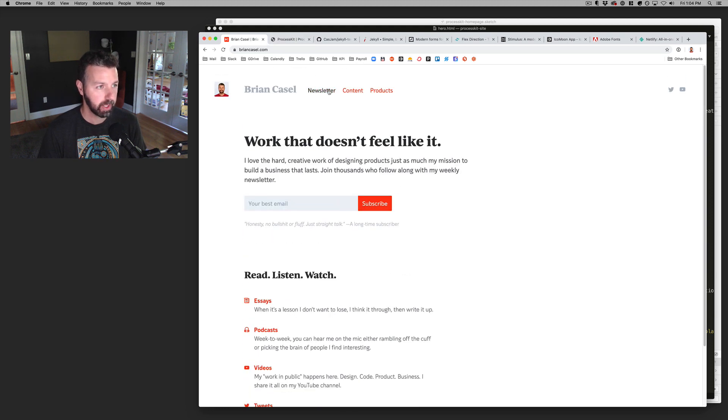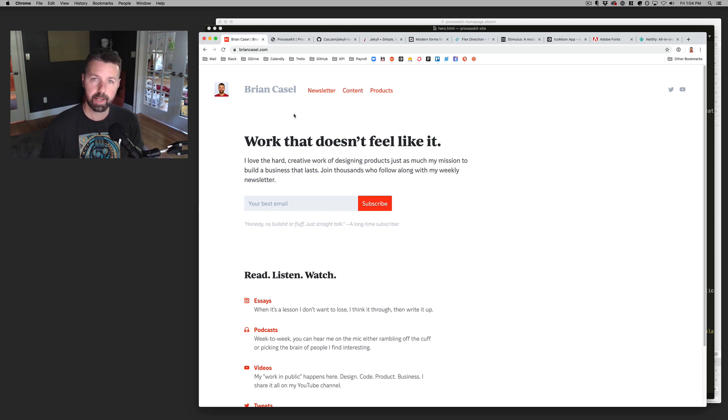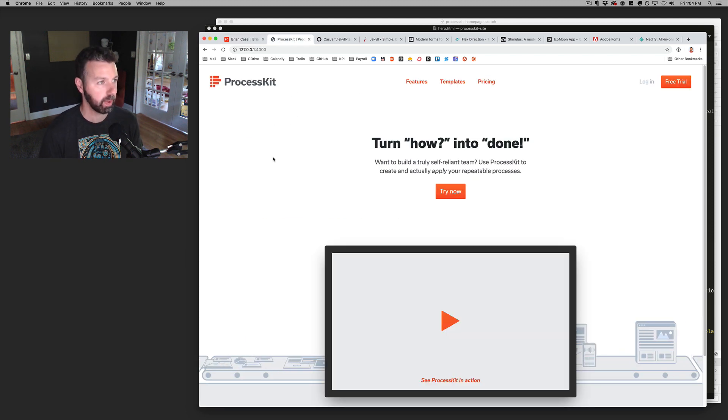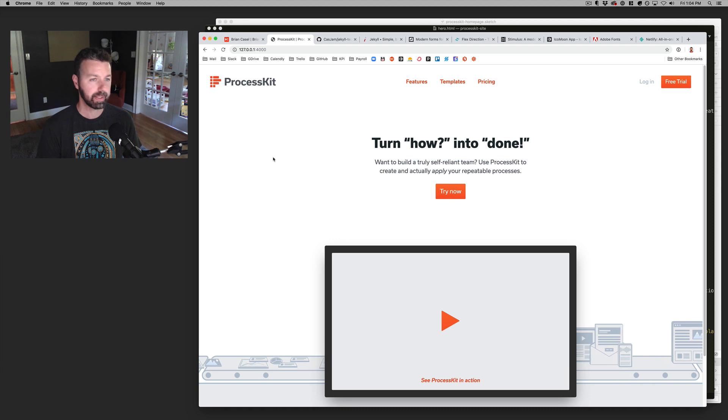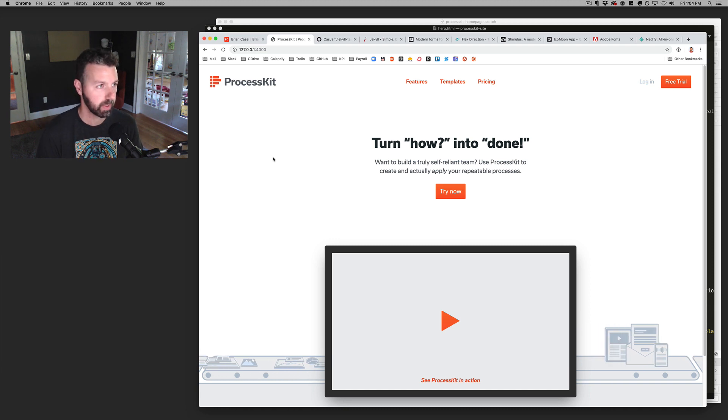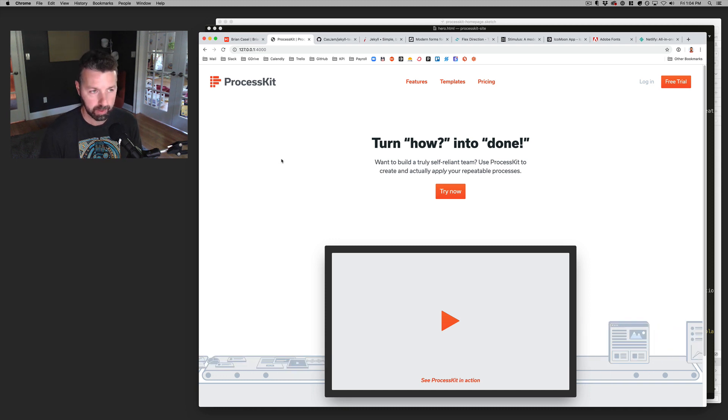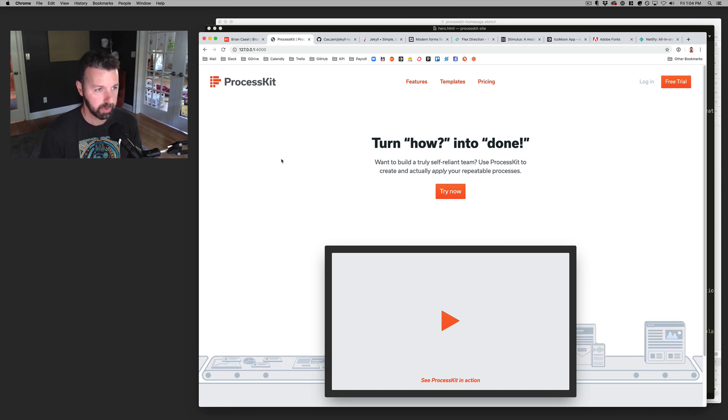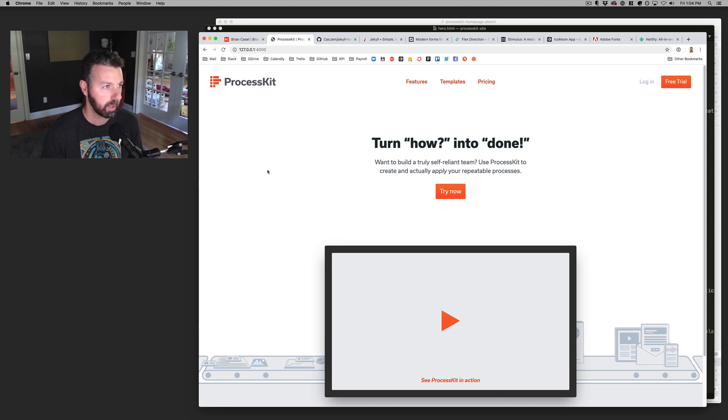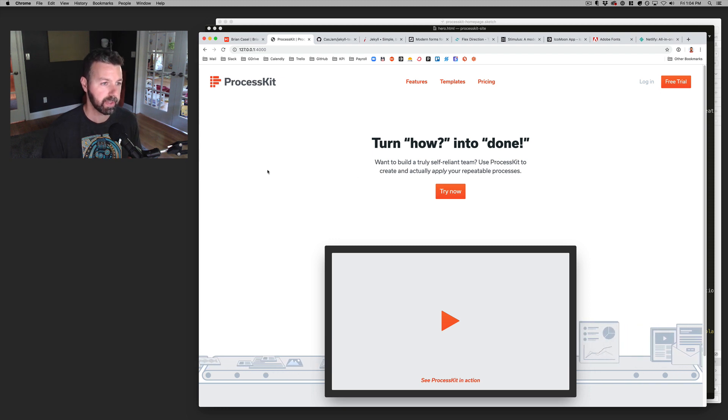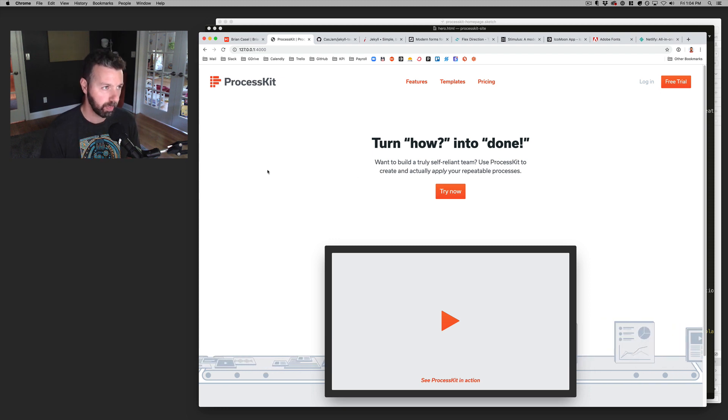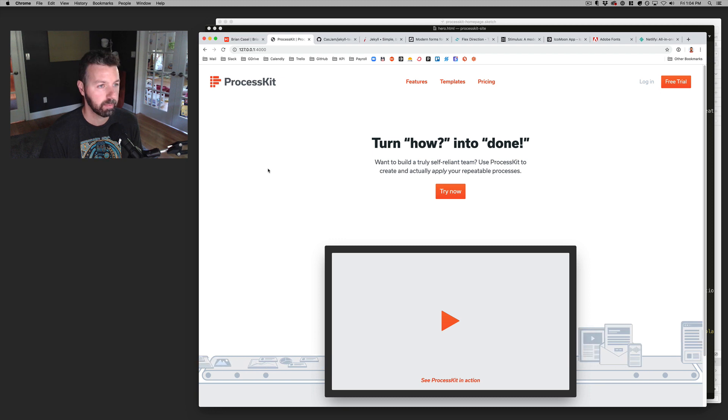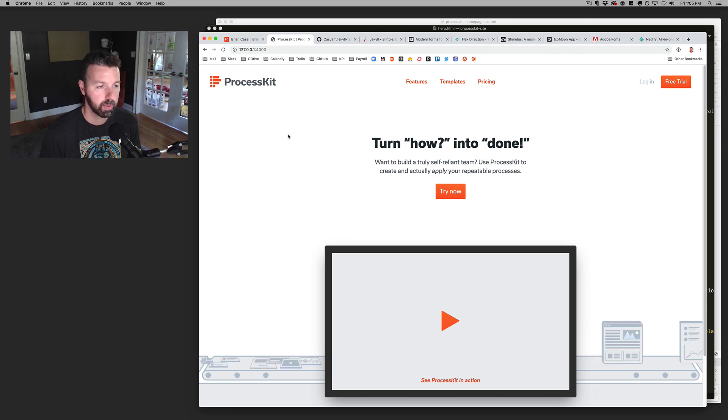So this is all finished and launched, and I'm pretty happy with it, and the next site that I'm now working on this week is the new marketing website for Process Kit. This will be at processkit.com, not even close to being finished yet, but I have started it, and I'm using the same stack for both of these and probably all the sites that I create going forward.